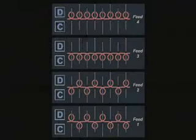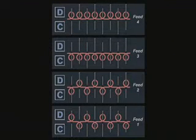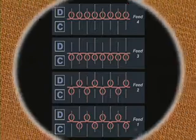It takes four yarn feeds to make two visual courses. Although it is smooth, Ponte di Roma has a slight horizontal rib appearance and is thicker and more stable than interlock.